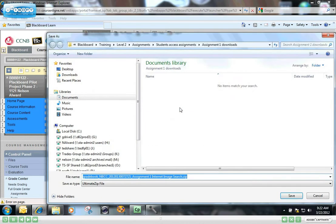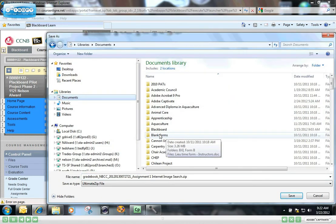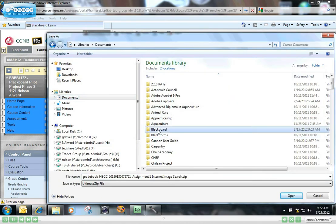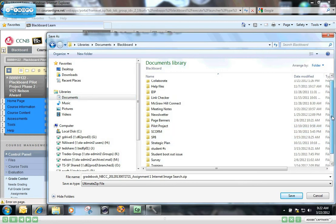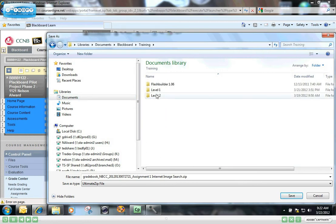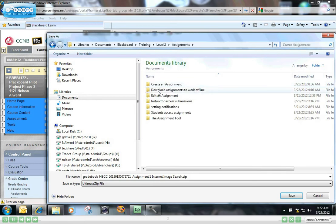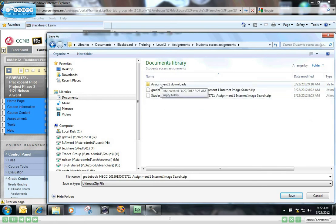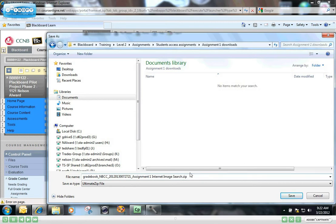So click on Save, browse to a folder where you'll be able to find those assignments quickly once you're ready for them. So I have a folder here I've created called Assignment 1 Downloads. I'm going to put them right in there. You'll notice that the file has a zip ending on it, so it is all compressed and ready for downloading. I'm just going to say Save.